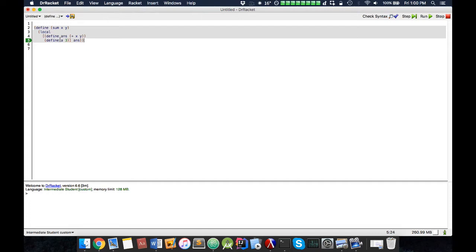Pretty much it gives you the ability to store a constant or a method within your function. And you cannot access this function outside of it.